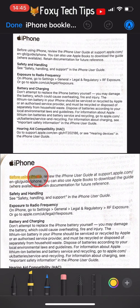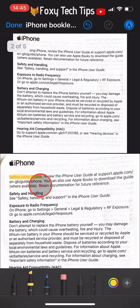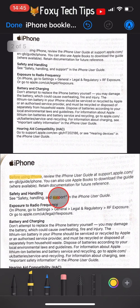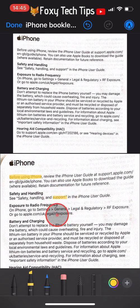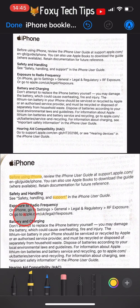And that draws an end to this tutorial. Please like the video if you found it helpful and subscribe to Foxy Tech Tips for more iPhone tips and tricks.